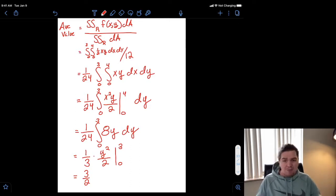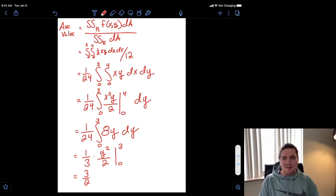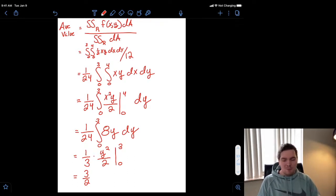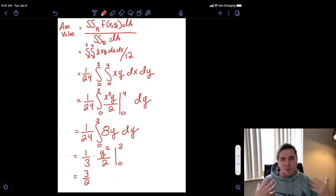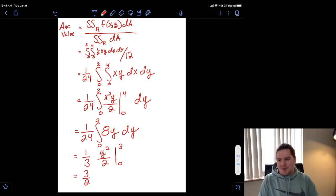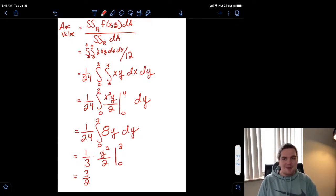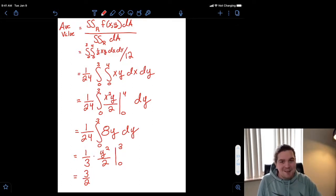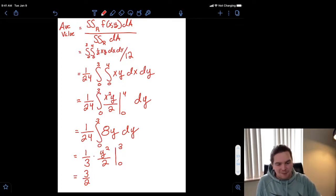So there we have it. That is how we compute average values of functions of two variables. If we wanted to look at functions of more variables, we'd use the exact same thought process to generalize this idea, but for our purposes we're only focusing on functions of two variables. If you have any questions, feel free to let me know — otherwise I'll see you in class. Thank you, bye.